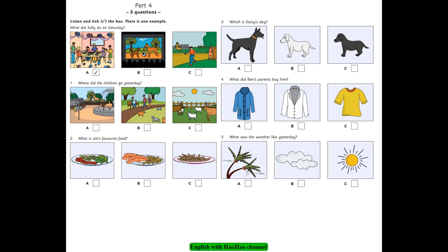2. What is Jim's favourite food? Do you like pasta, Jim? Yes, I do. But it's not my favourite food. I know what that is. Is it salad? No, it isn't. It's sausages and chips.